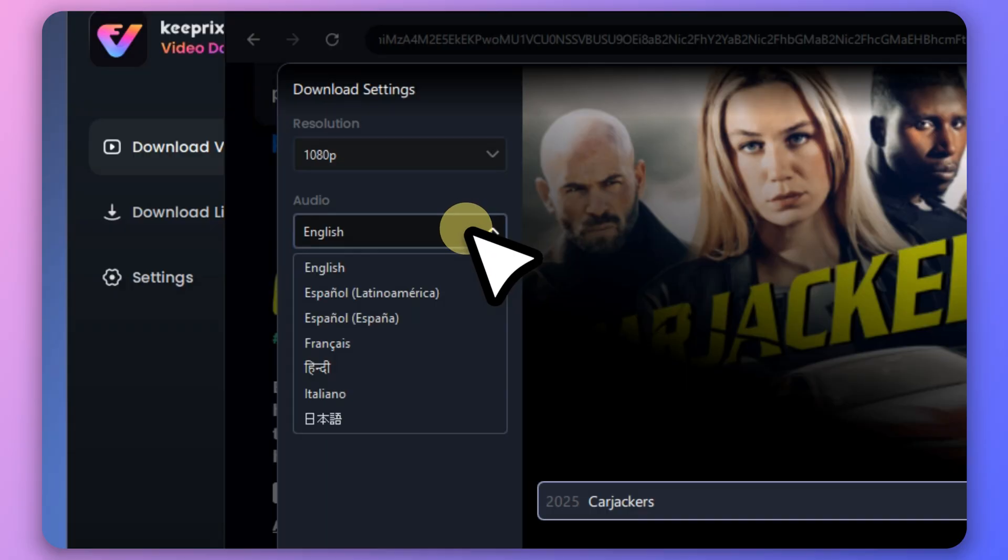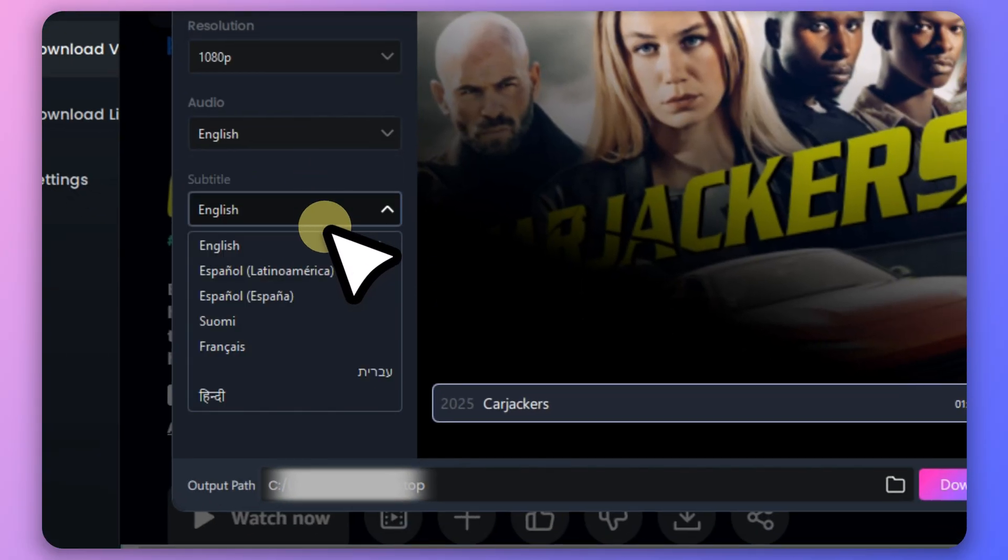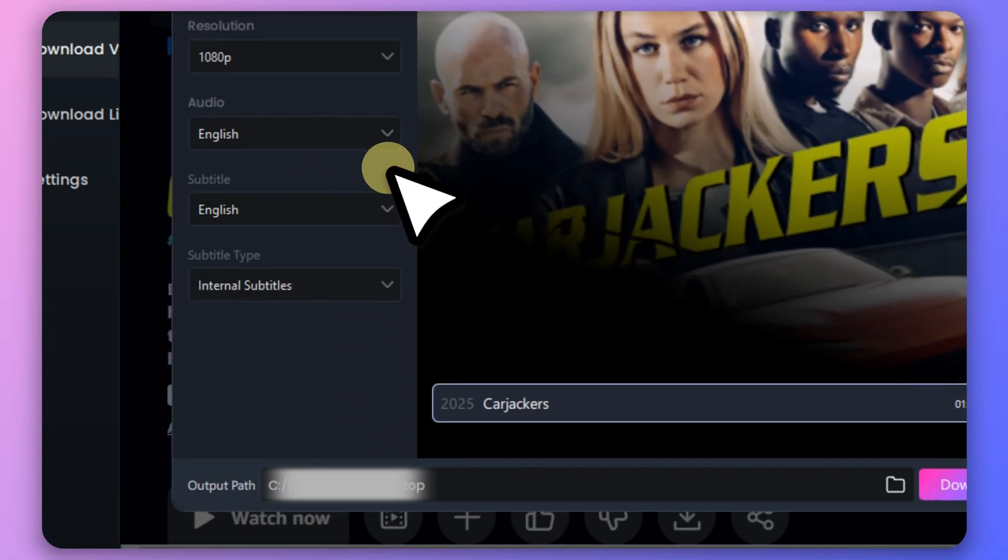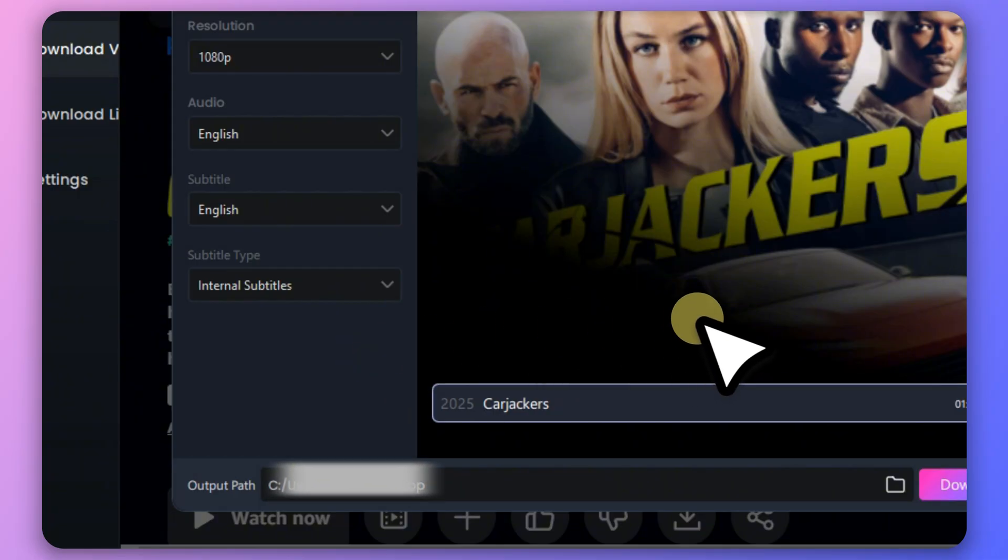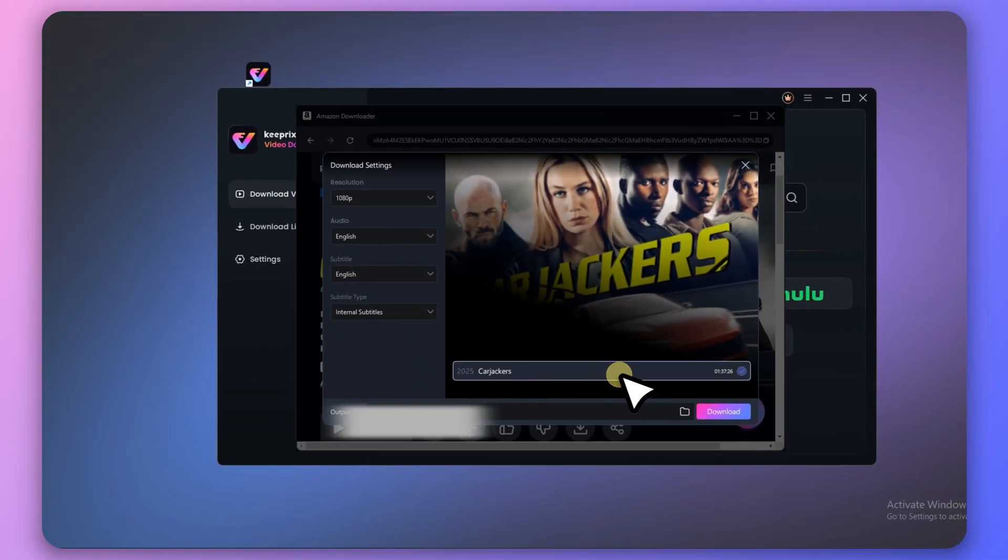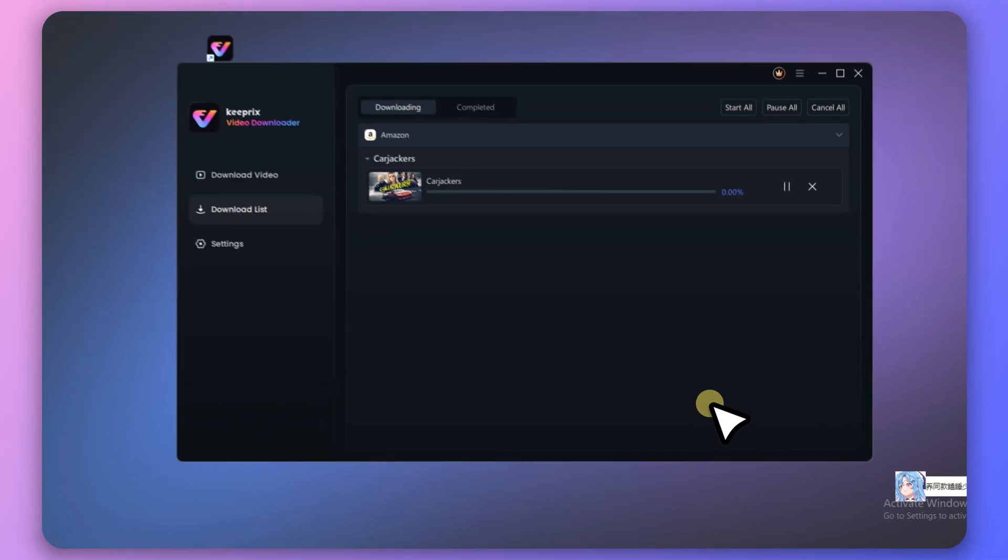Adjust resolution, audio, and subtitle settings as needed. Click Download to begin the process.